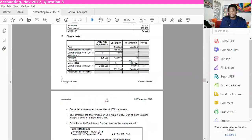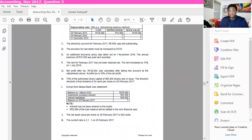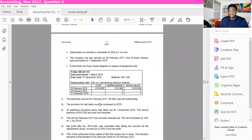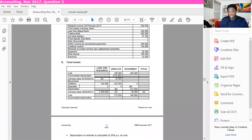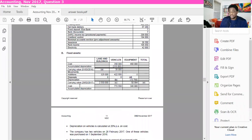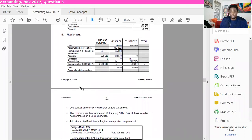Moving on to part D. For D, you're supposed to calculate the disposal. When doing the fixed asset note, it's disposals at carrying value. So we have to calculate the carrying value of the equipment that was disposed. In order to calculate the carrying value, we need to know when that equipment was bought and also know the accumulated depreciation on that equipment.